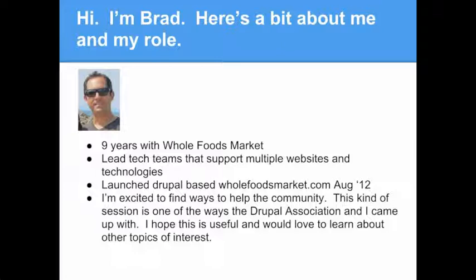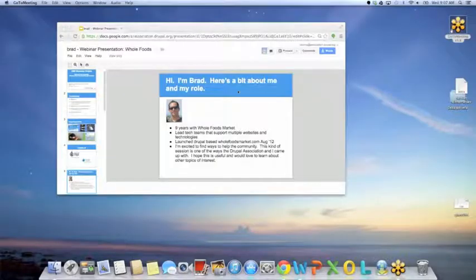I'd like to introduce Brad Powers, who's the IT director at Whole Foods. He and I met at DrupalCon Portland. He is the person who chose Drupal for his company and was very passionate about giving back to our community. Site owners and all of your clients are very much a part of our community, and it's great that we can find ways to help them give back. Insight into how we can grow Drupal adoption is really important. Brad, thank you so much for joining us today and helping us understand your process so that we can all learn from that.